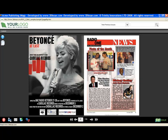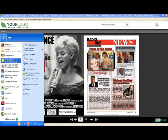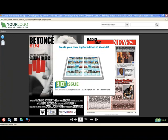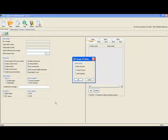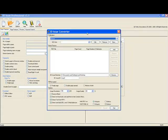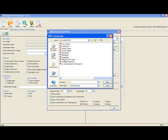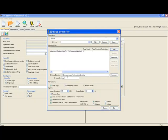All we simply have to do is open our software. Once the 3dissue software opens we click new 3dissue, we get our converter window, and we are going to add some PDFs. For this example we will just use a simple 12 page PDF, and we are going to call it tutorial example.